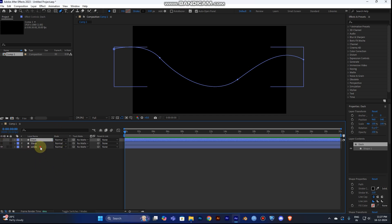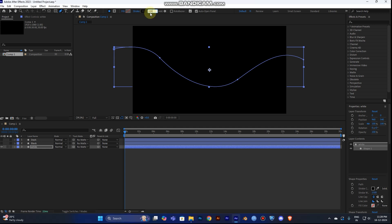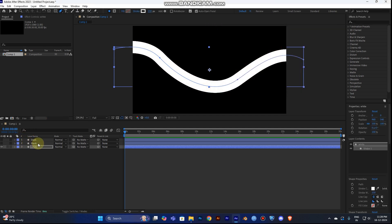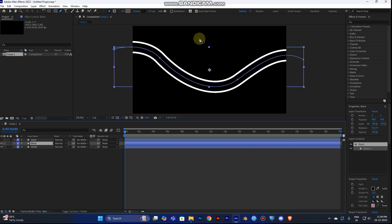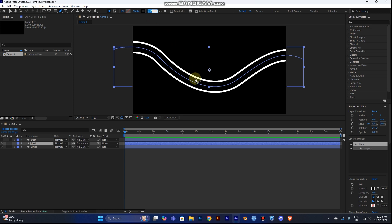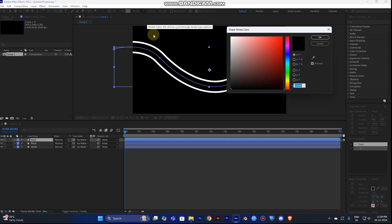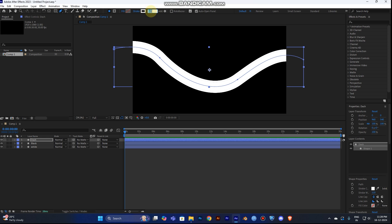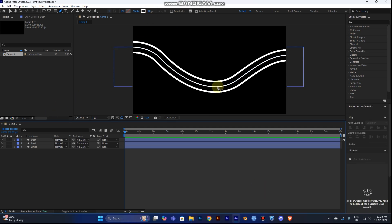Turn off the top three layers, select the last one (white), and set the stroke value to 150, changing the color to white. Then turn on the second layer (black) — the stroke of 110 should be good. You can adjust the stroke value to fit your road size.